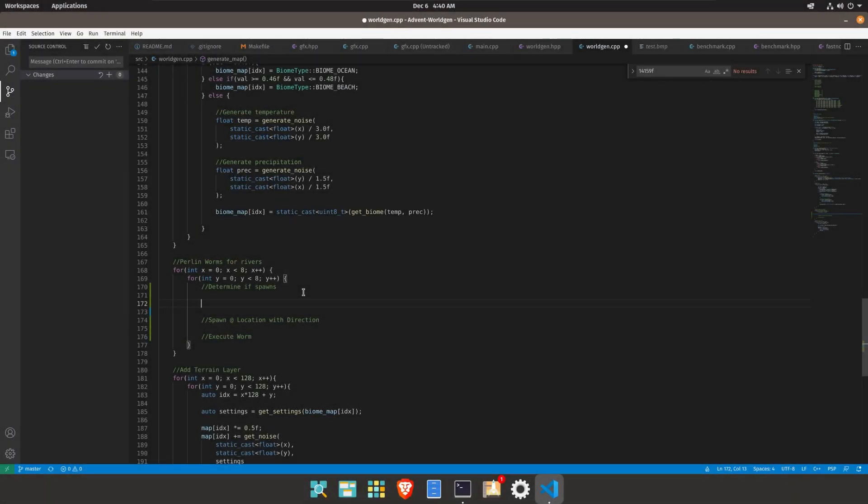So to determine if it spawns we want to do something like a hashing function. And this will run way faster than manually calling noise to figure it out. It will happen at a random location. So this iterates through the number of chunks that we have. We have an eight by eight array of chunks and determines whether a worm will spawn in this chunk.